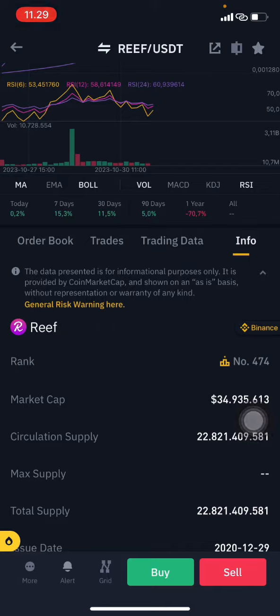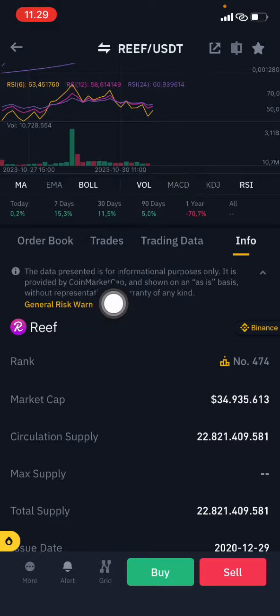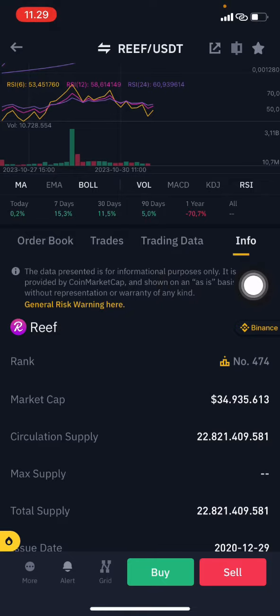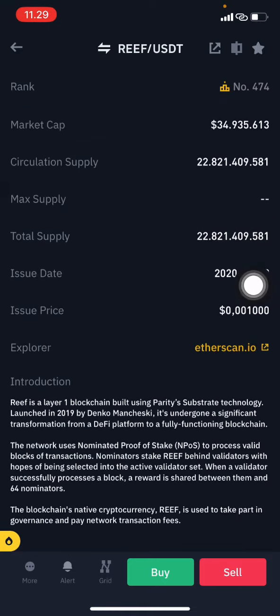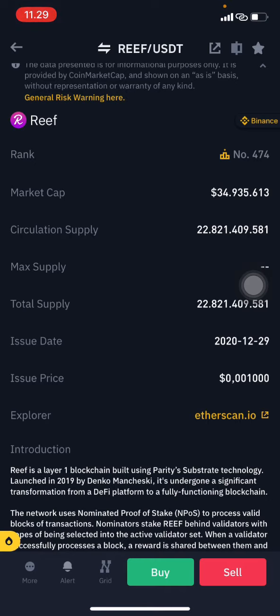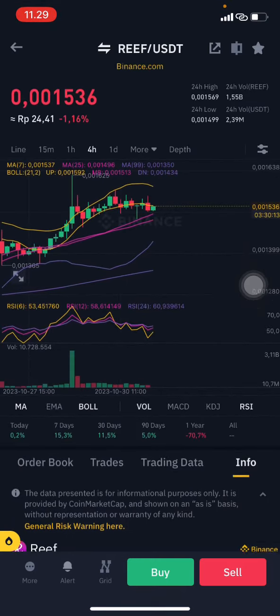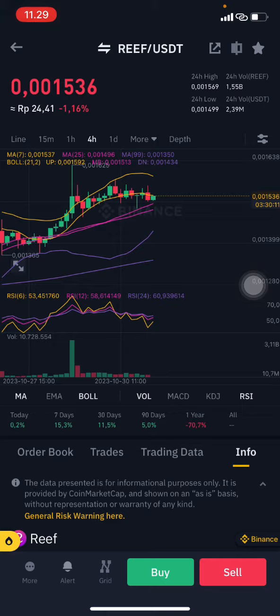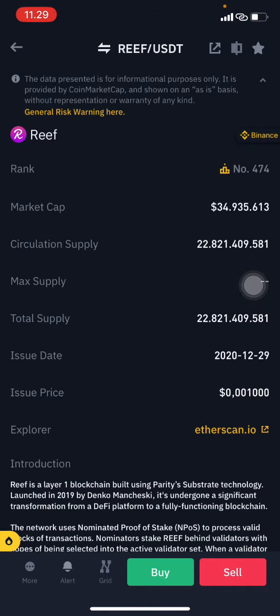Looking at the info, we have to see: for 90 days it's already up 5%, for 30 days up 11%, but for one year it's minus 70%. The issue price is around 0.001 and right now it's still only around 0.0015 — totally still not having much price pumping up. There is no maximum supply, so totally it's not gonna be so high on the RIFT coin.